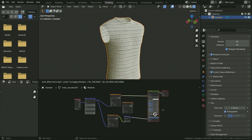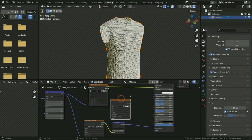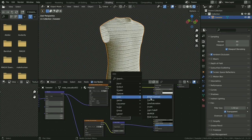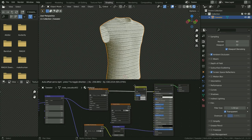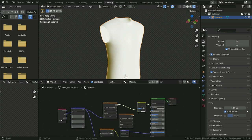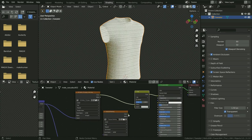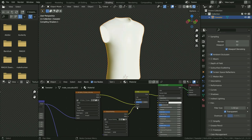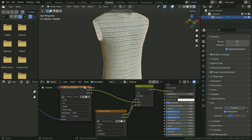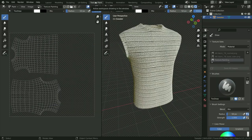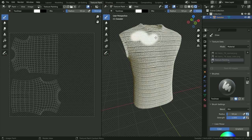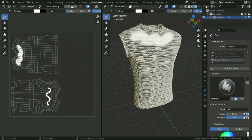We need to connect the image to the principled shader. To do this, we need to add a Mix RGB node. Drop the Mix RGB node between the base color node and the principled shader node. Plug the image texture to the second color node of the Mix RGB, and plug the alpha node to the factor node. Now let's switch to the texture painting workspace again. On the model, hold down left click and drag the mouse. As you can see, it is also painting on the image. We can also paint on the image, and it will paint on the mesh at the same time.